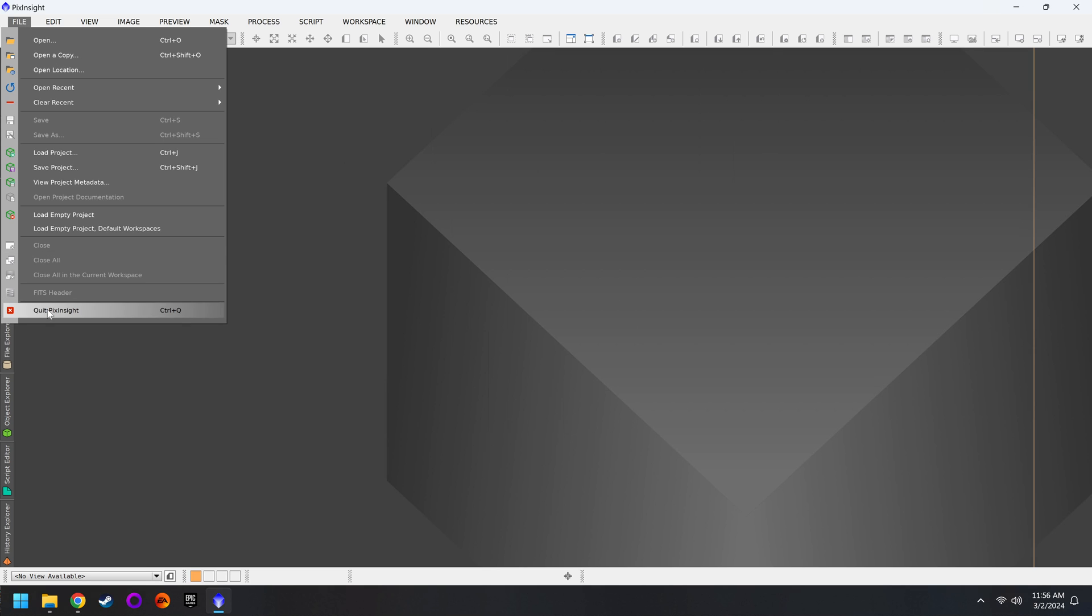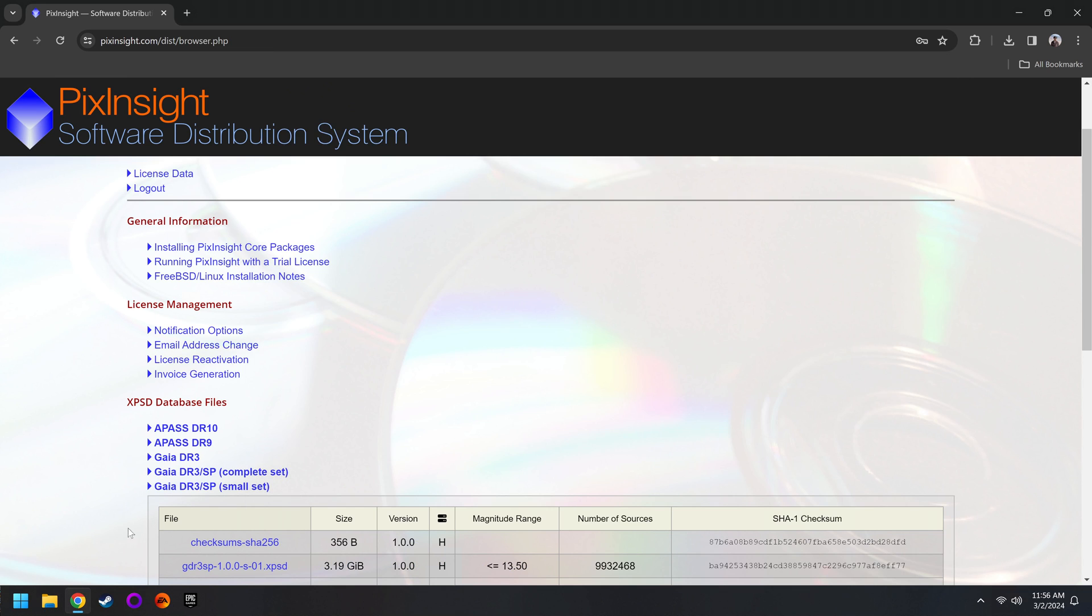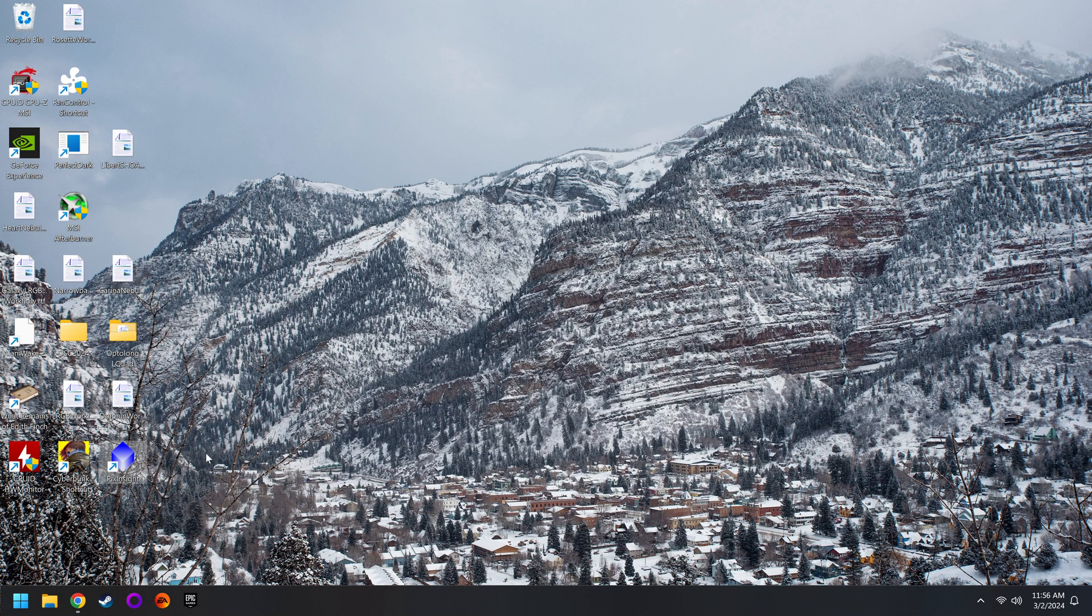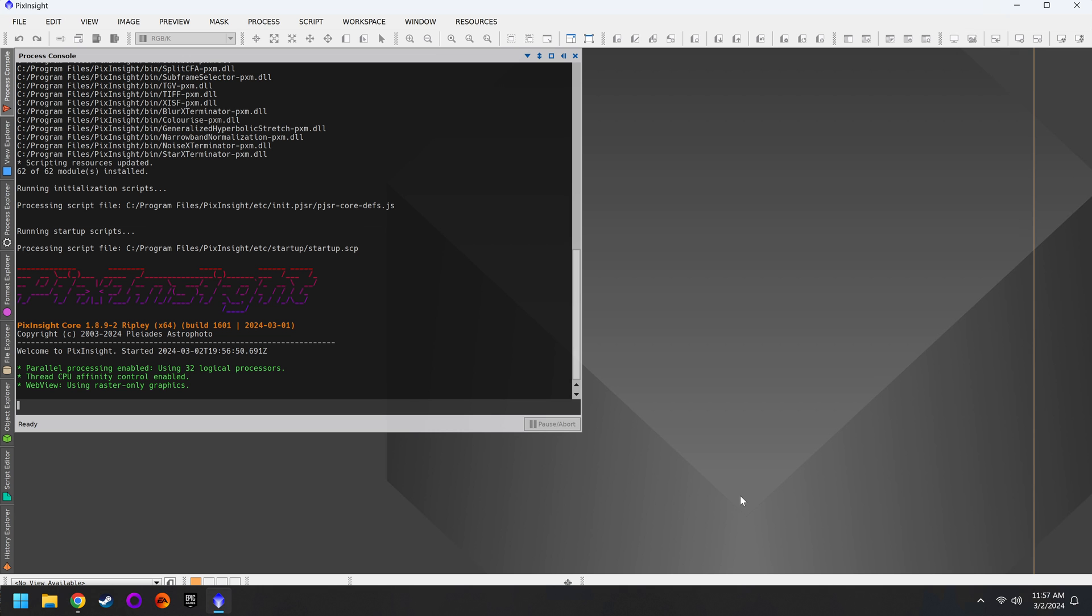And now we need to close out PixInsight and restart it to apply those updates. So we'll go to File, Quit PixInsight. It will now prompt you for the installation. You'll hit Yes. When that's complete, we can restart PixInsight. OK, you should now have everything installed and ready to go for our full workflows.